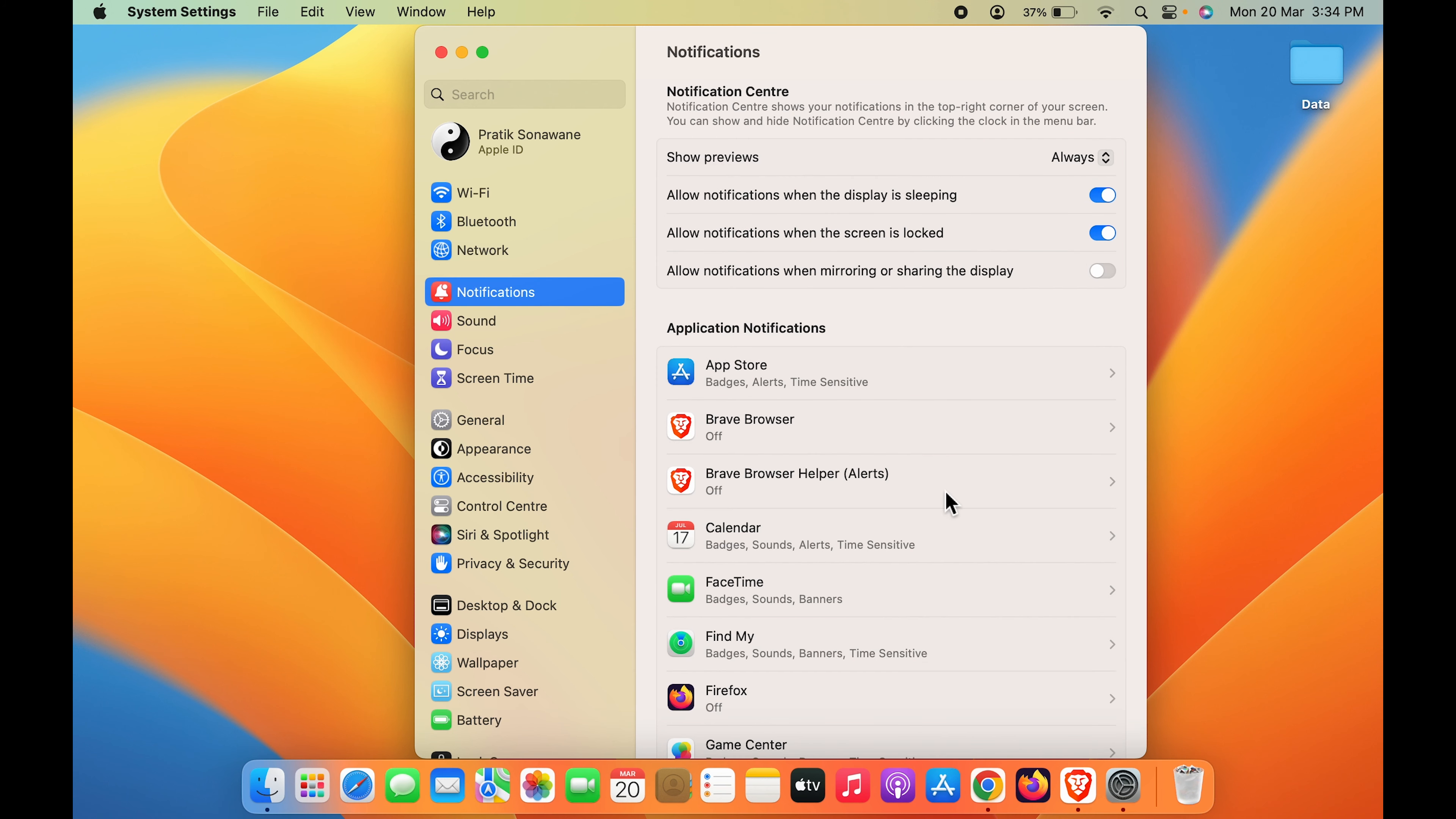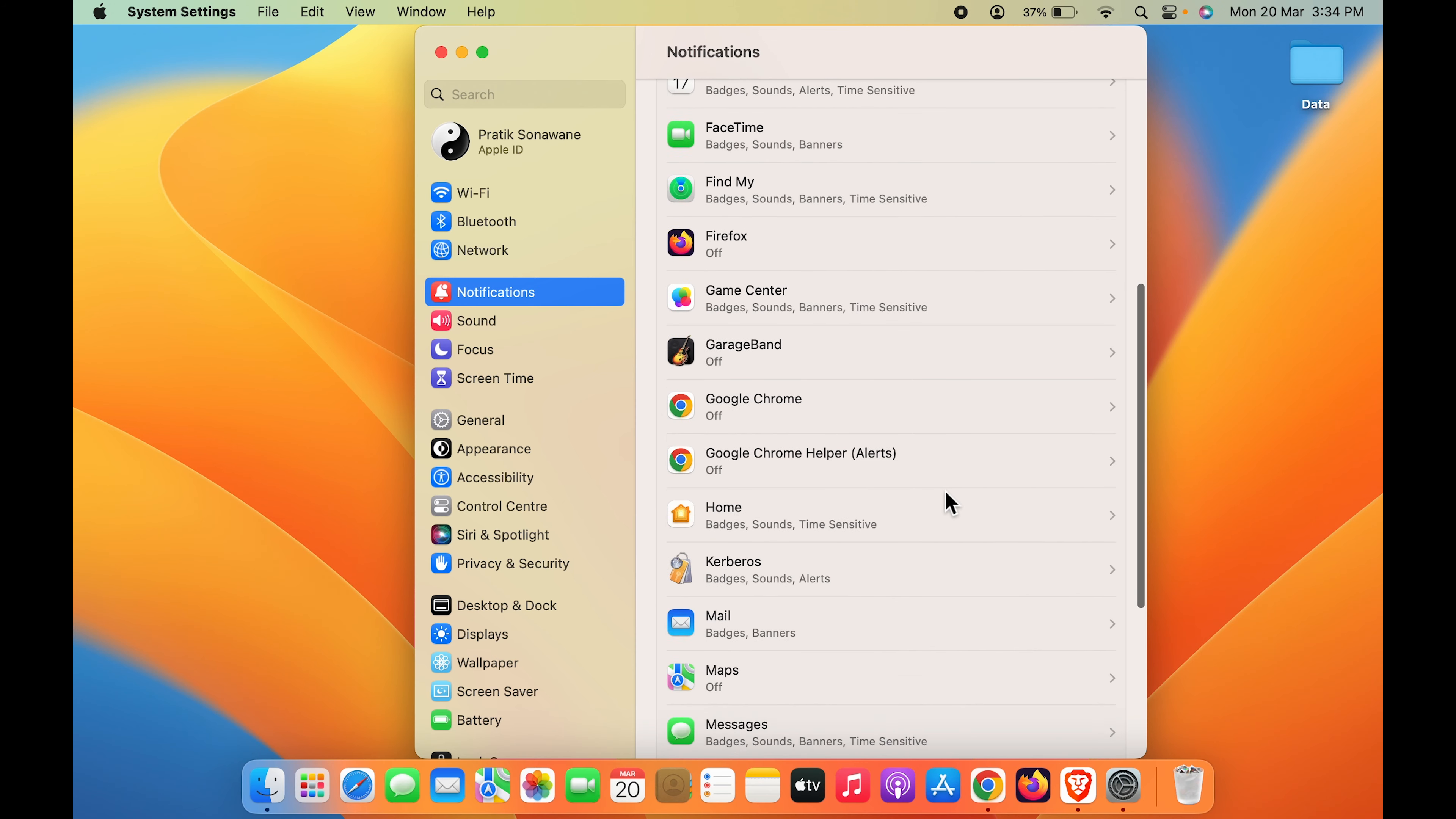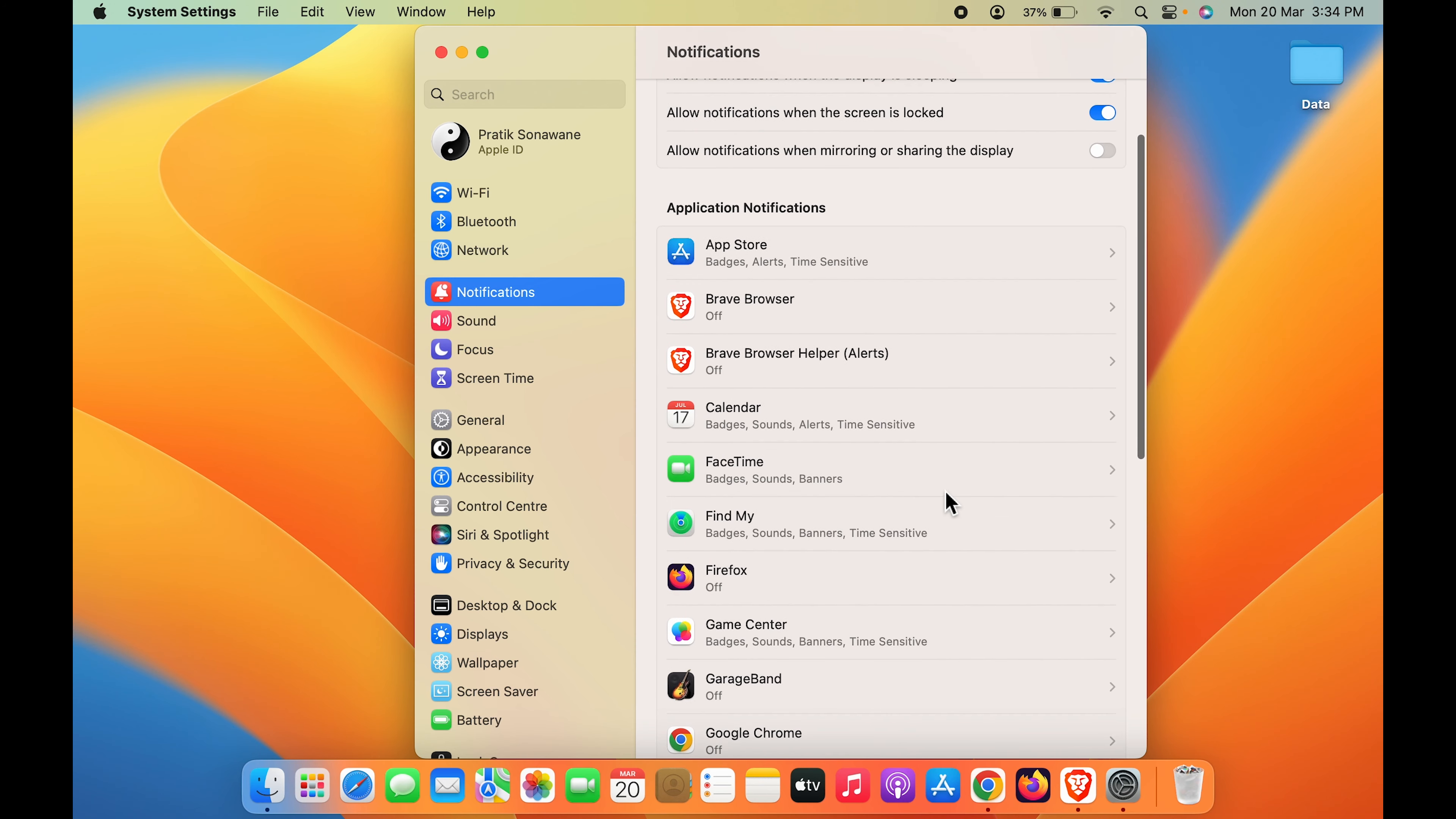On the right hand side you get multiple options and the applications from which you are receiving the notification. Now currently you can see for some applications I have kept the notification off and for some other applications there are some other options which I have selected.